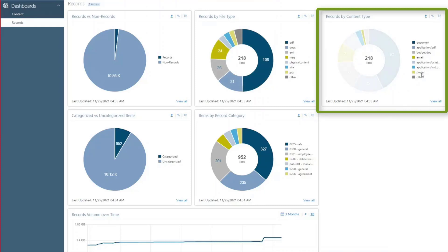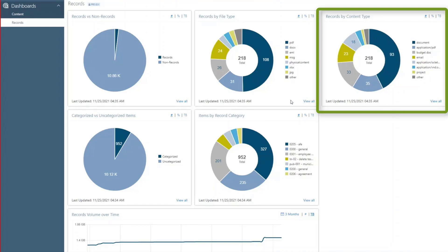A records manager can see what sort of content is being retained as records and decide, based on which file types are the most prominent, whether they are essential to retain or not.